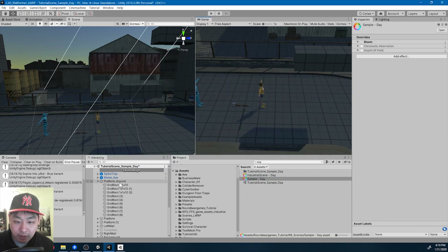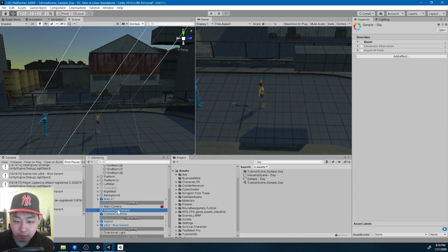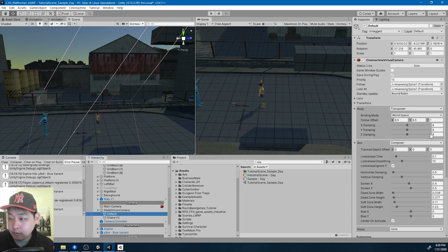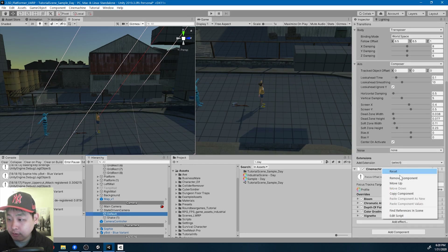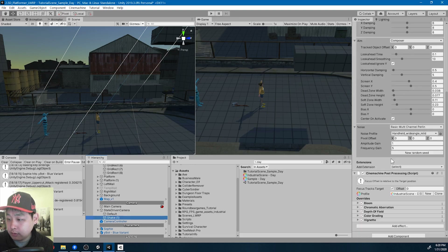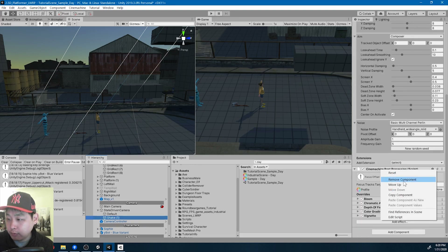Once you're done updating, I'm going to go to my game objects where we have the previous post-processing. I'm just going to get rid of it — Remove component. Remove component.